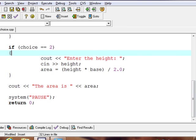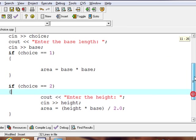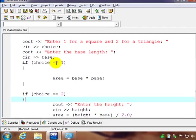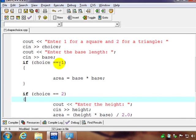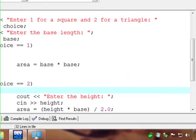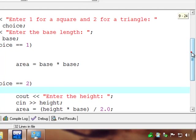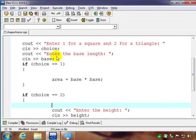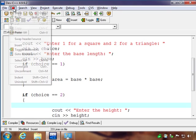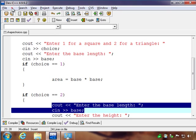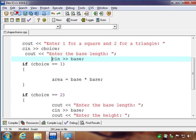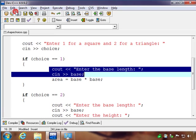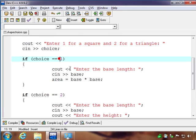So in either case, depending on what they've chosen, we still ask for base here, but it may be either one or the other for the triangle or for the square. You could do it that way, but let's put that back. I'm going to do undo here and put that back the way it was.